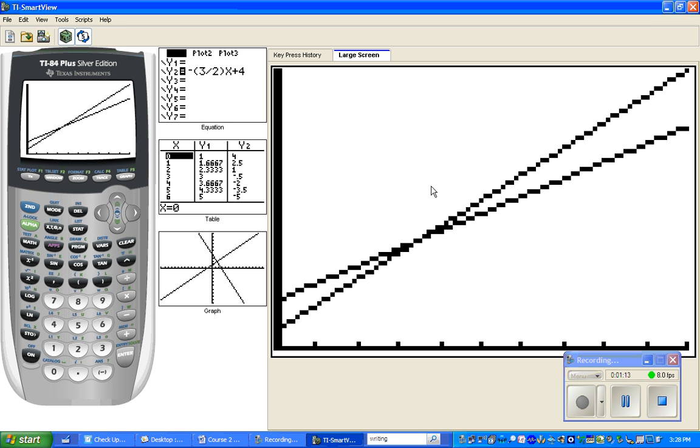And now that point of intersection comes up very obviously for us. And that's one of our tricks: to hit zoom 6 and then zoom 0 for fit.